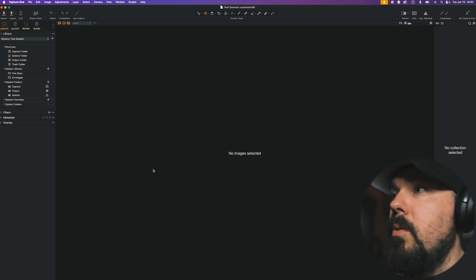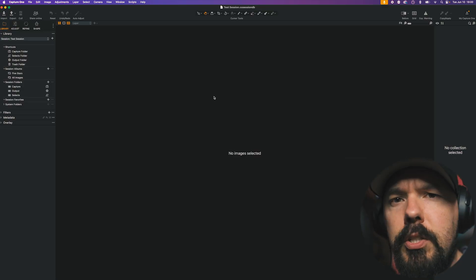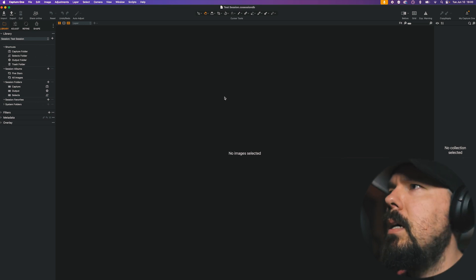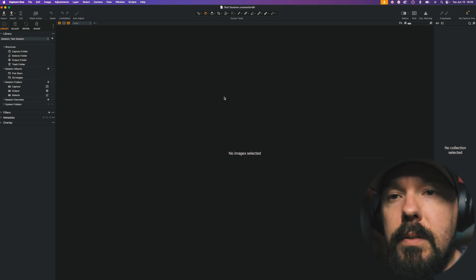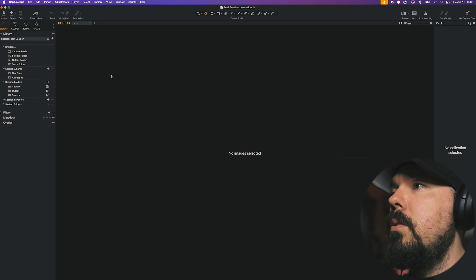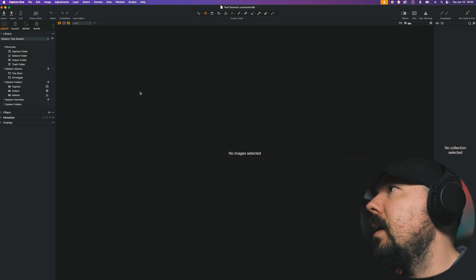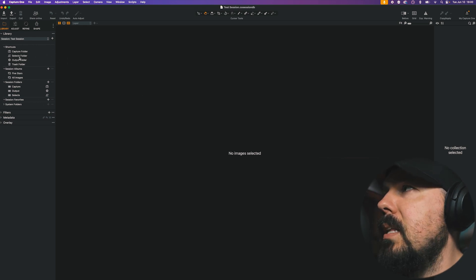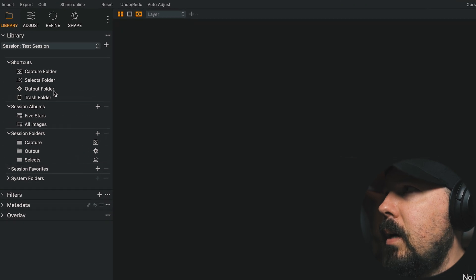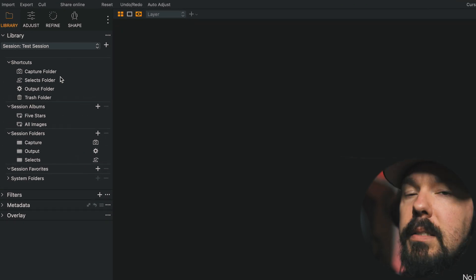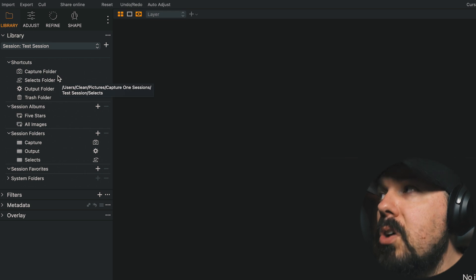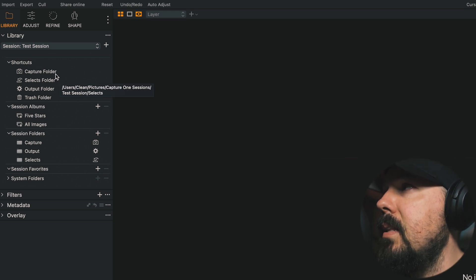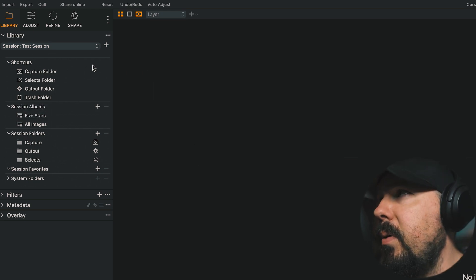So the first thing I want to do is show you if you've updated any session that you've used in the past to 16.6, they're going to look a little bit different. This is a brand new session that I have open right now. And the first thing that we'll notice really is that Shortcuts is here up in the top left hand corner in the Library Tool tab. This is not a section that was here before. It looks similar. It looks like the session folders, which is what it's really replaced.